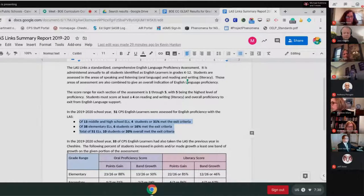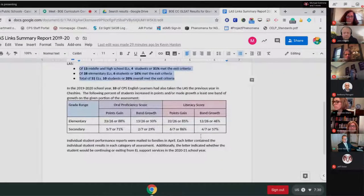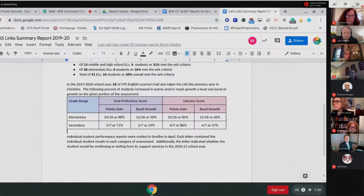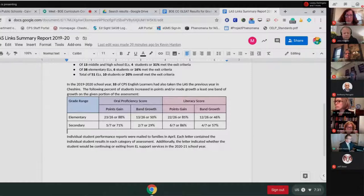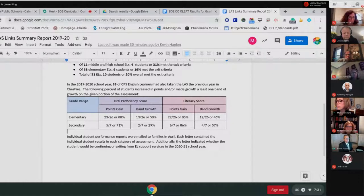We had several students who met the exit criteria, which is always a good thing — ten overall, 20 percent of our students — meaning they have met language proficiencies that will allow them to access curriculum at a proficient level. Of the 51 students assessed, 33 took this assessment last year with us in Cheshire. The number is down because several students exit being identified as English learners each year, and students also move in and out. A significant portion of students made gains from last year's assessment to this year's, ranging from 71 to 88 percent.